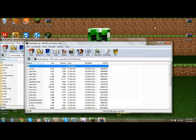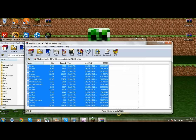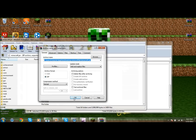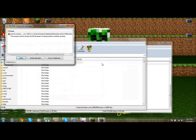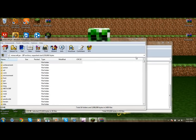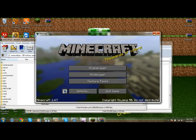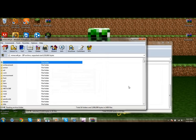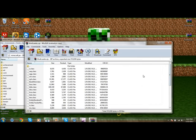Open your ModLoader folder, select all the files, and drag them into the Minecraft jar in WinRAR. Click OK. One important thing: you don't want Minecraft running when you do this, or it will not work. So make sure Minecraft is closed first. Once all the ModLoader files are in, you should be good to go.